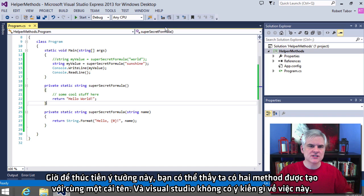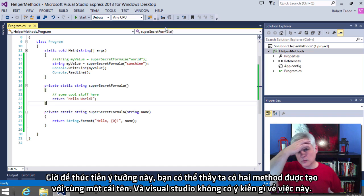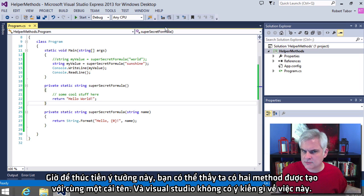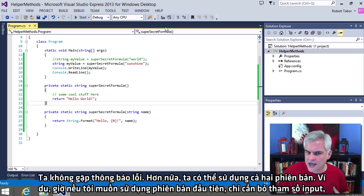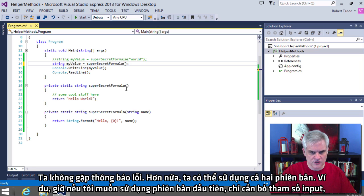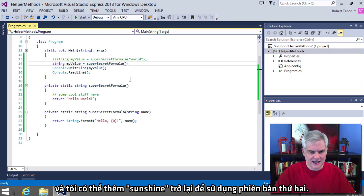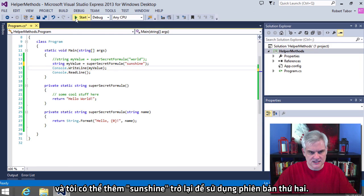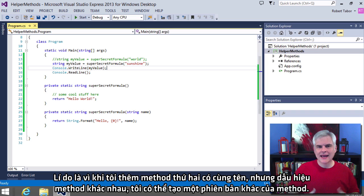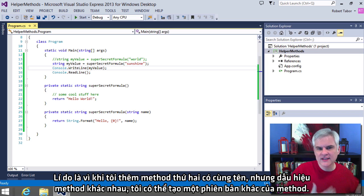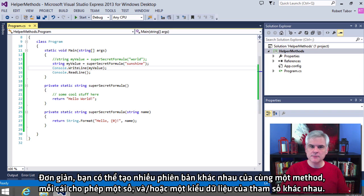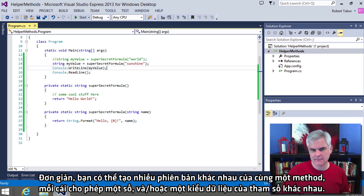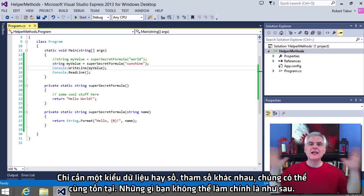OK, great. All right. So now to push this idea forward, you can see that we have created two methods with exactly the same name. And Visual Studio didn't complain about that. We didn't get a compilation error. And furthermore, we were able to use both versions. So for example, now if I just wanted to use the first version, I would just remove the input parameter to see hello world. And then I can add sunshine back in to use the second version of the method.